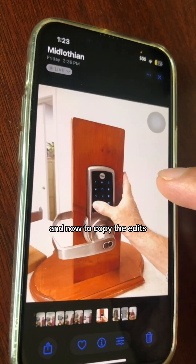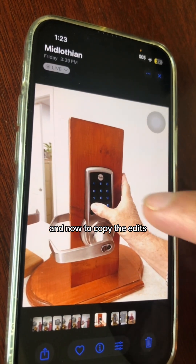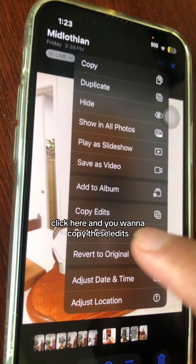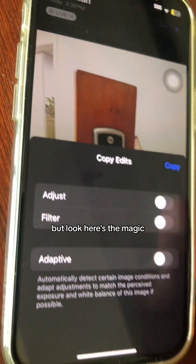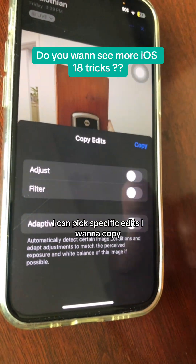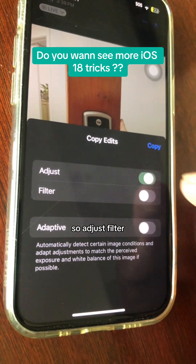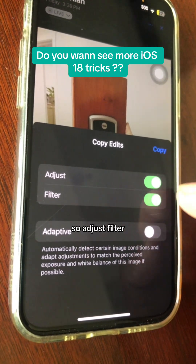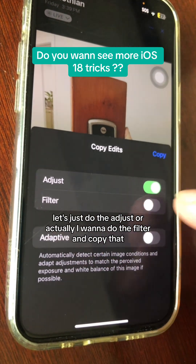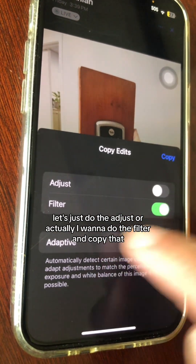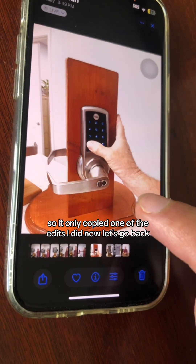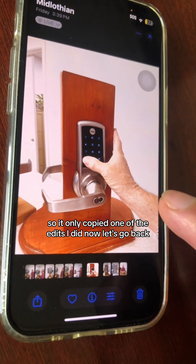And now to copy the edits, click here and select 'Copy Edits.' Here's the magic — you can pick specific edits to copy: Adjust, Filter, or both. I'll select just the Filter and copy that, so it only copies one of the edits I made.